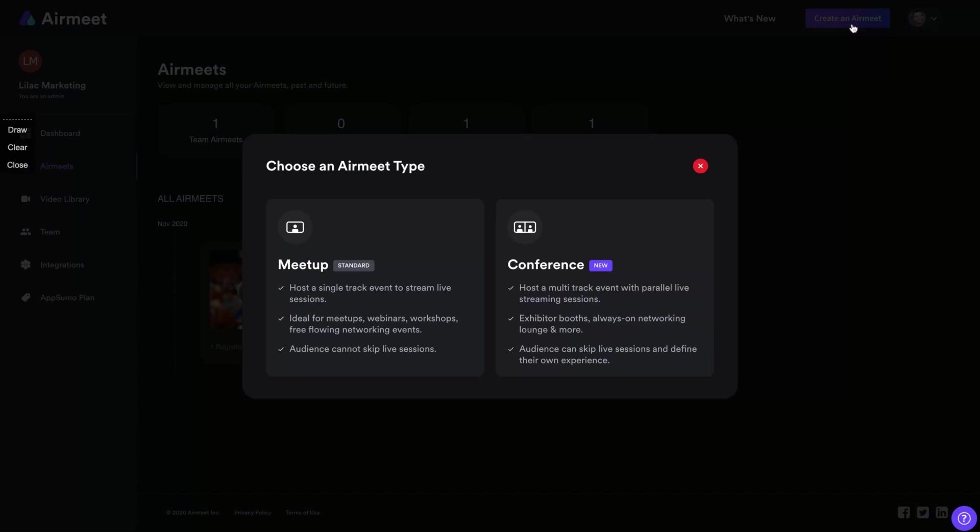So here you can click on the button and then you can create another AirMeet. You can create an AirMeet as a meetup or as a conference, as a meetup is for webinars, workshops, meetups. So your audience cannot skip live lessons and you can only host a single track event to stream live sessions. So one event, one single track event per session.